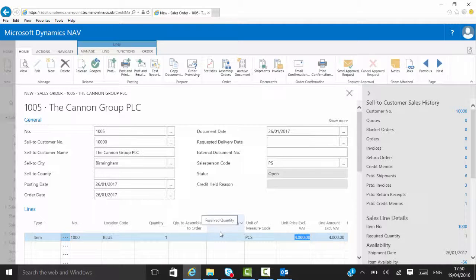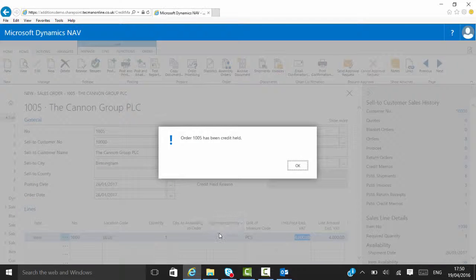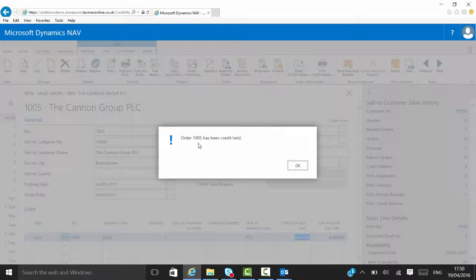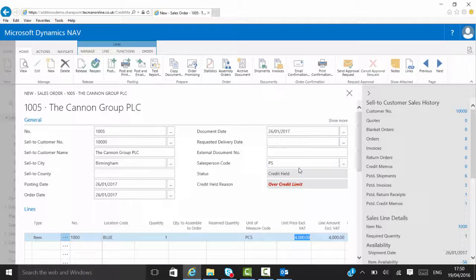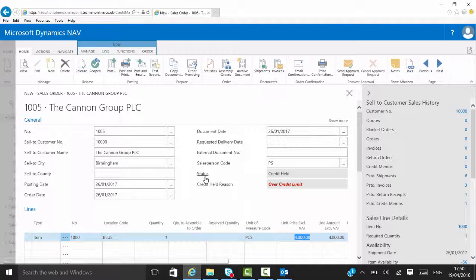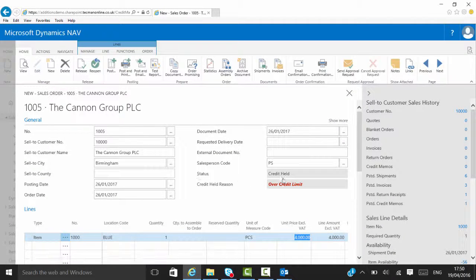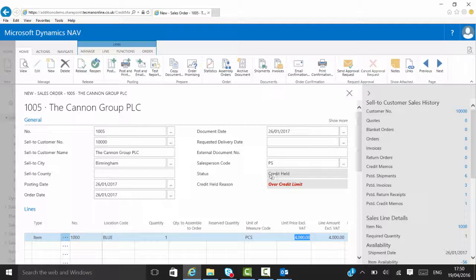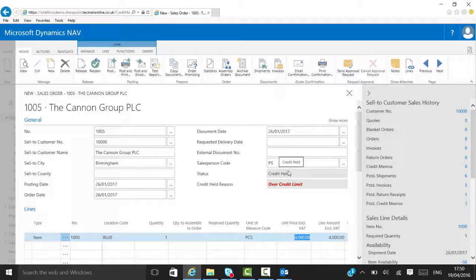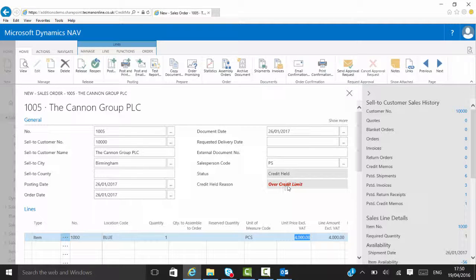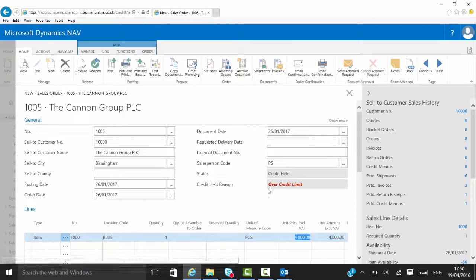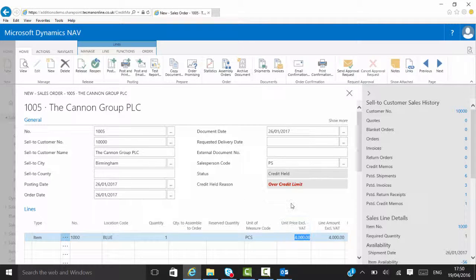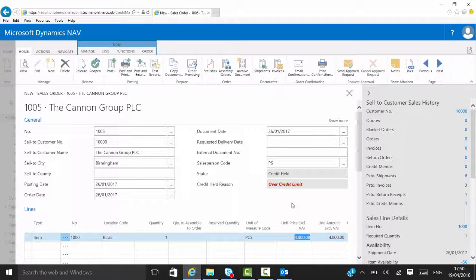So if I go and release that through the system, it gives me a warning to say that they're credit held. If I okay that, you'll see the status has changed now. So originally that was open, and it will tell you the reason underneath as to why they're on credit held. Status is credit held with a credit held reason of overdue credit limit.